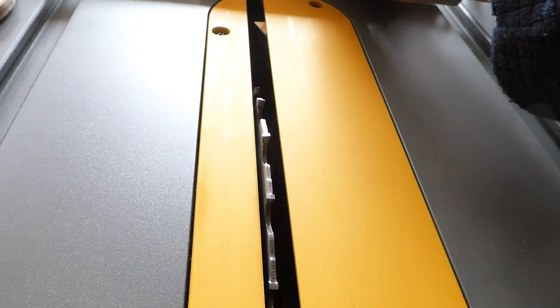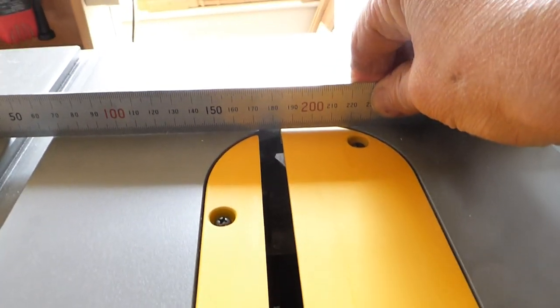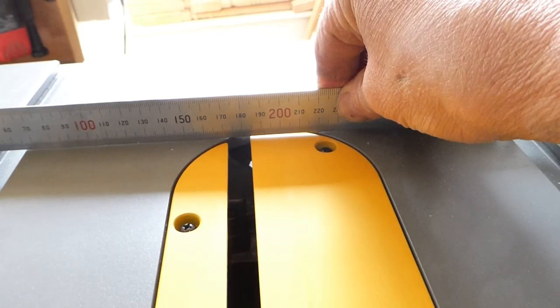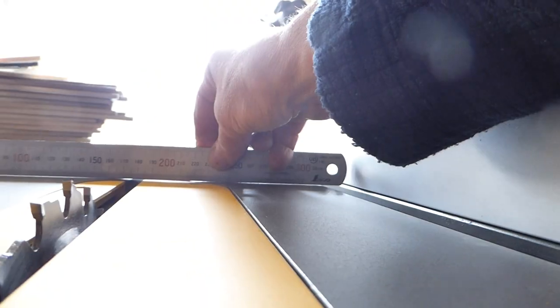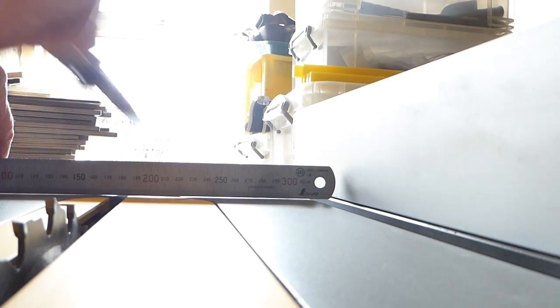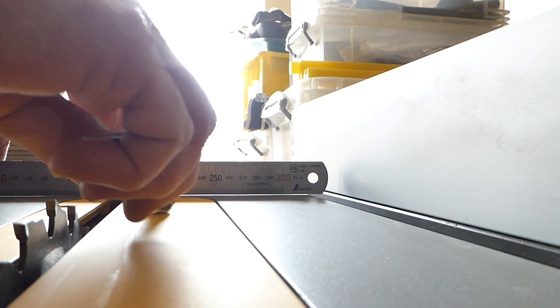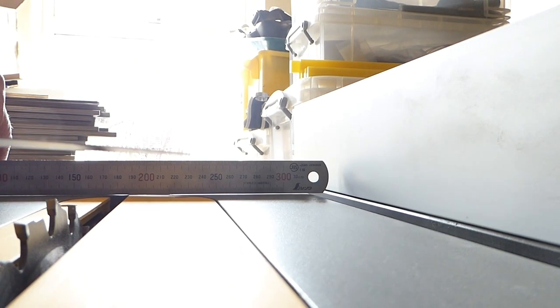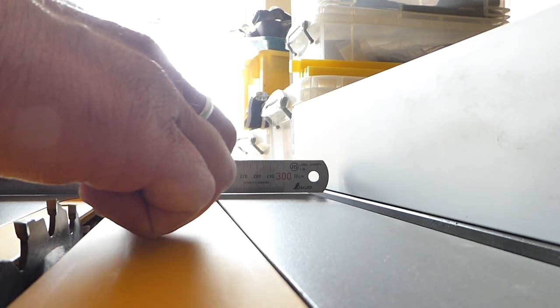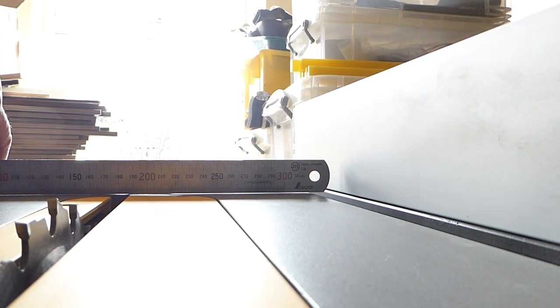If you put a straight edge—this is a good Japanese straight edge—you can see there's a gap under there. Using feeler gauges on it, it's a good 0.6mm.